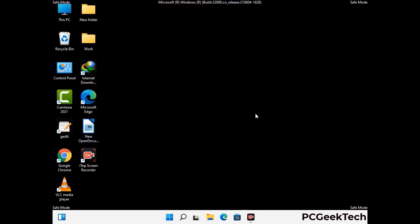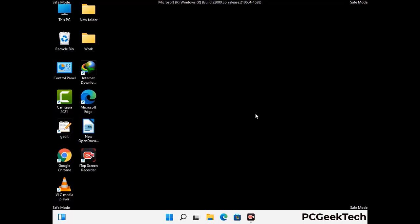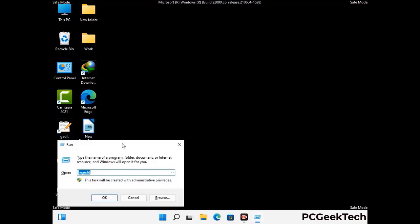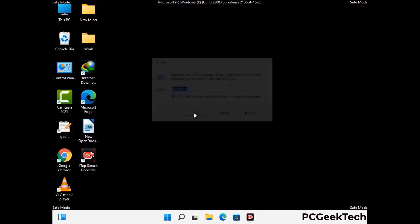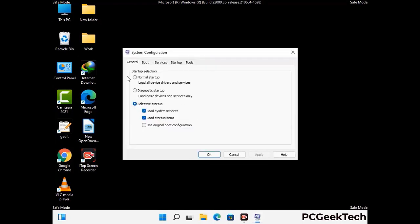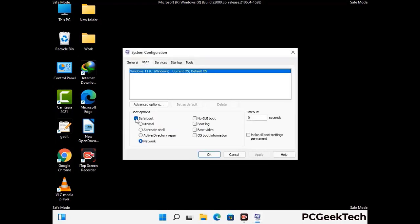By now you have most probably removed the virus from your computer successfully. You can now boot your computer in normal mode again. Press Windows and R keys together to open the Run box, type in msconfig and press OK. On the System Configuration window, go to the Boot tab, uncheck the safe mode option, then click Apply and finally press OK.